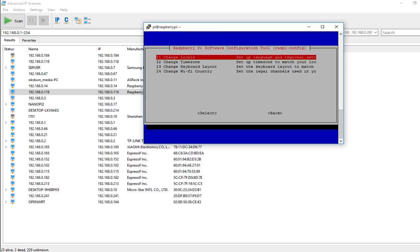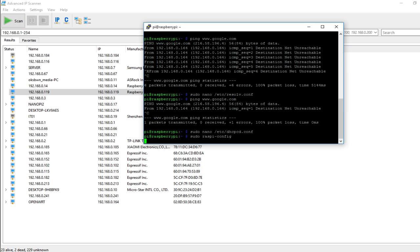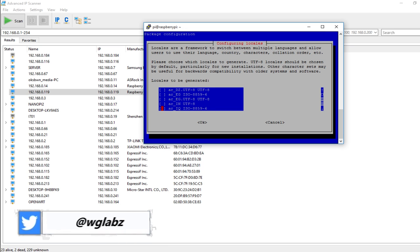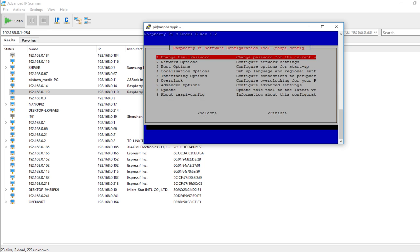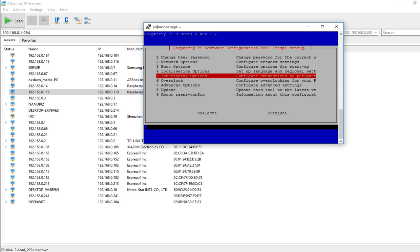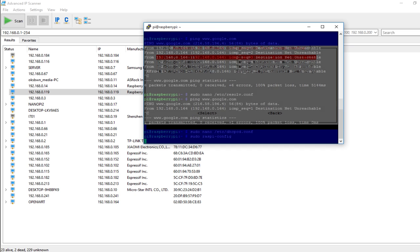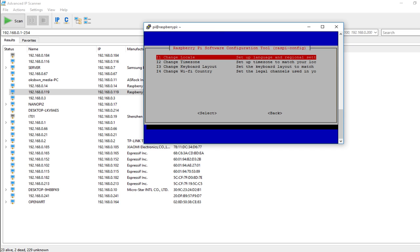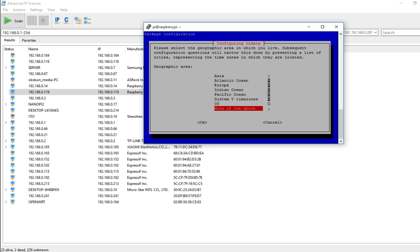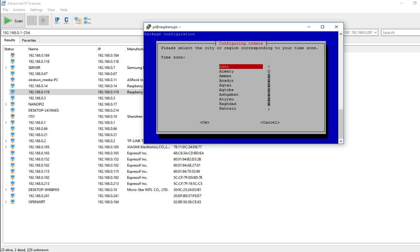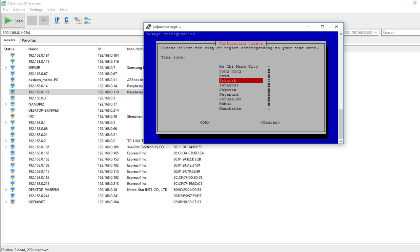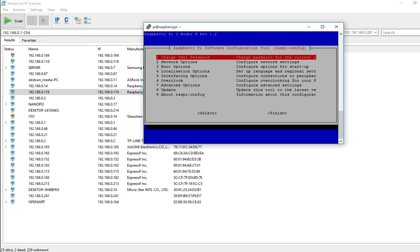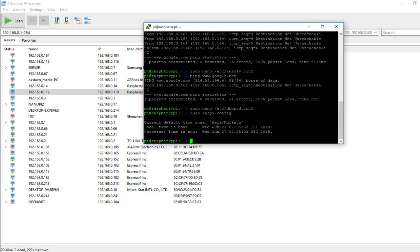I will change the localization options including the time zone to Asia Kolkata. Now click on finish and reboot the Pi.